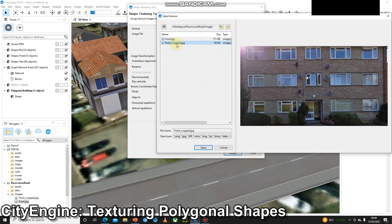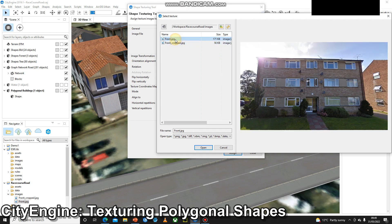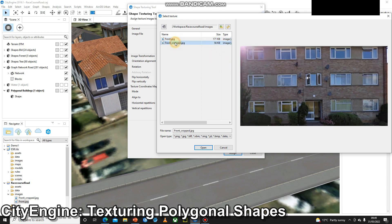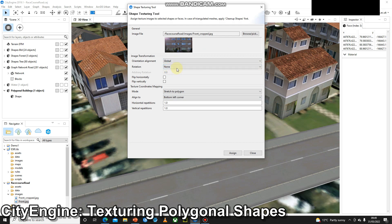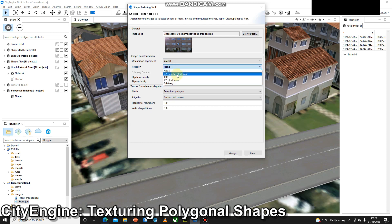I'm just going to make sure I've selected the correct image. So I don't want the one with all the sky and the grass. I want front_cropped and open that. And then we've got some orientation settings. So I can orientate globally or locally. I can rotate through different angles.